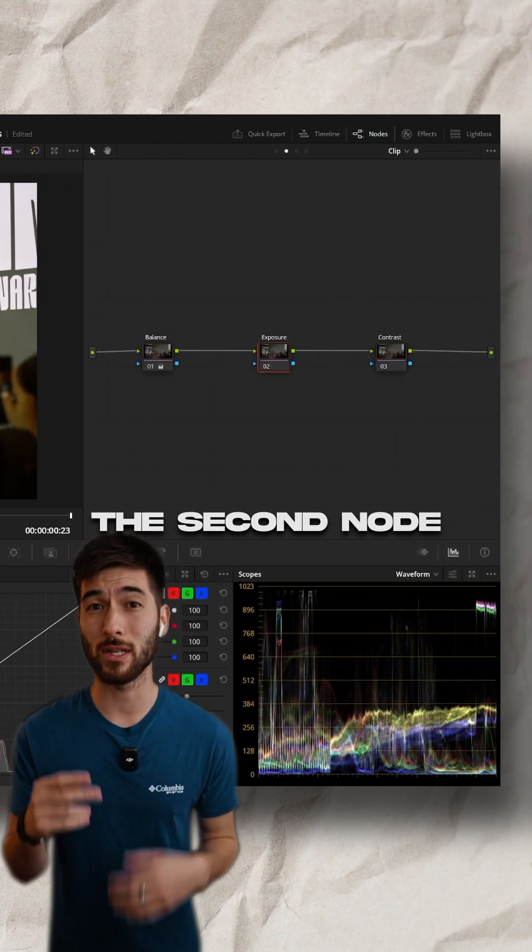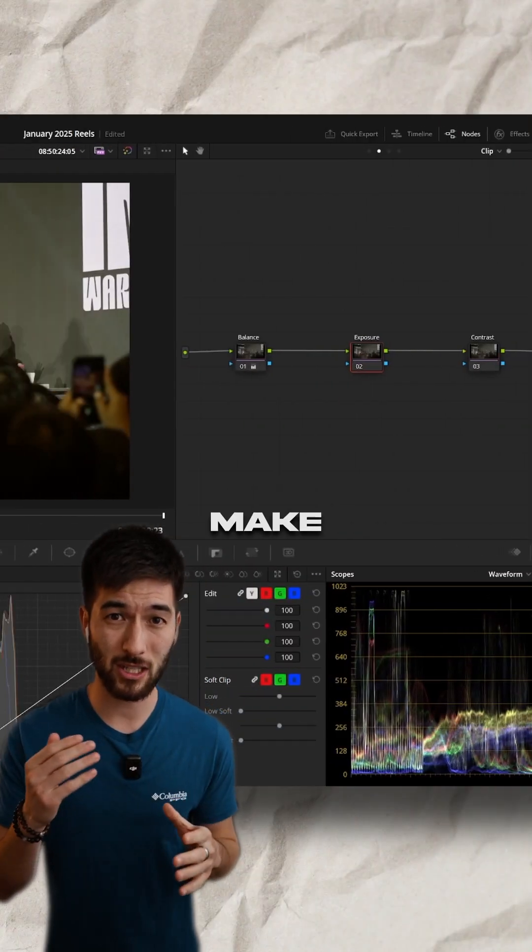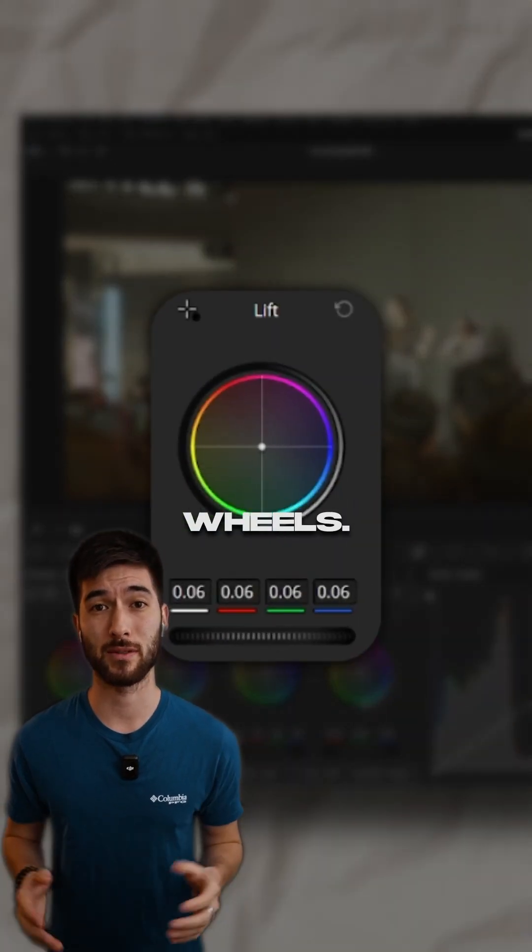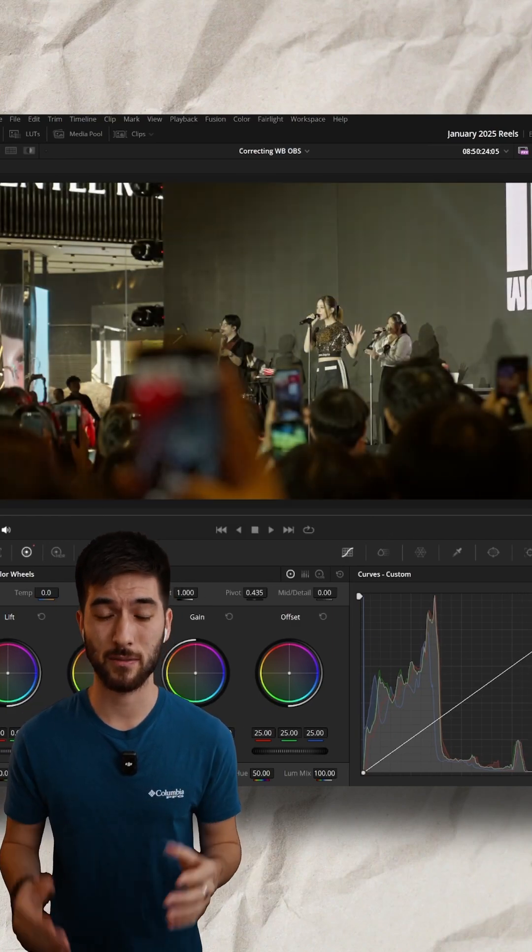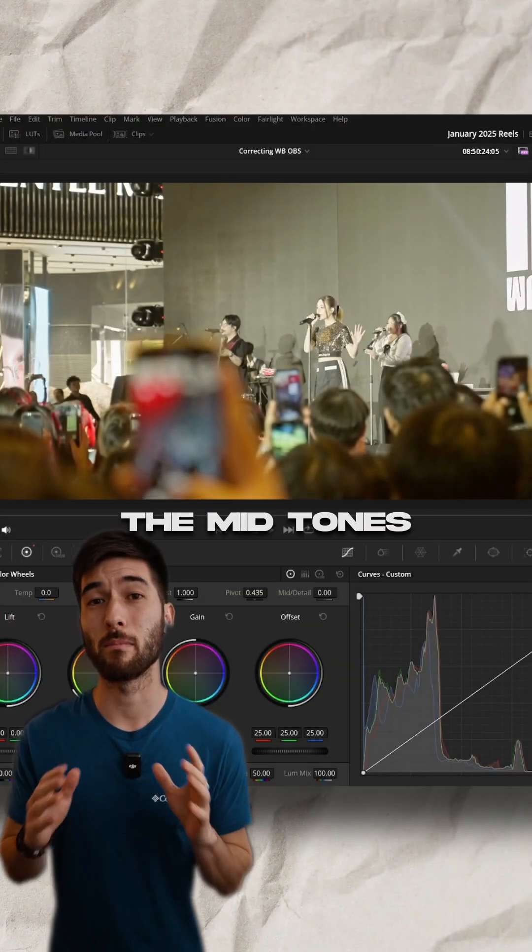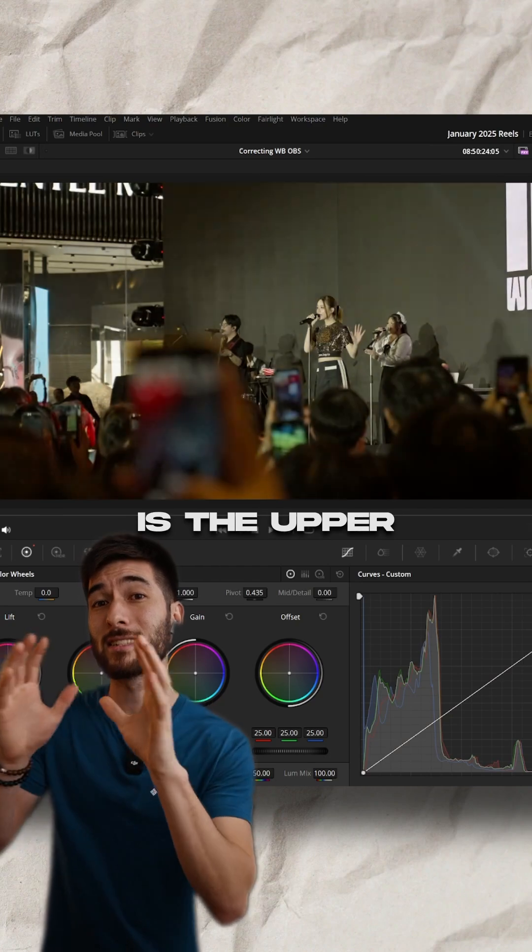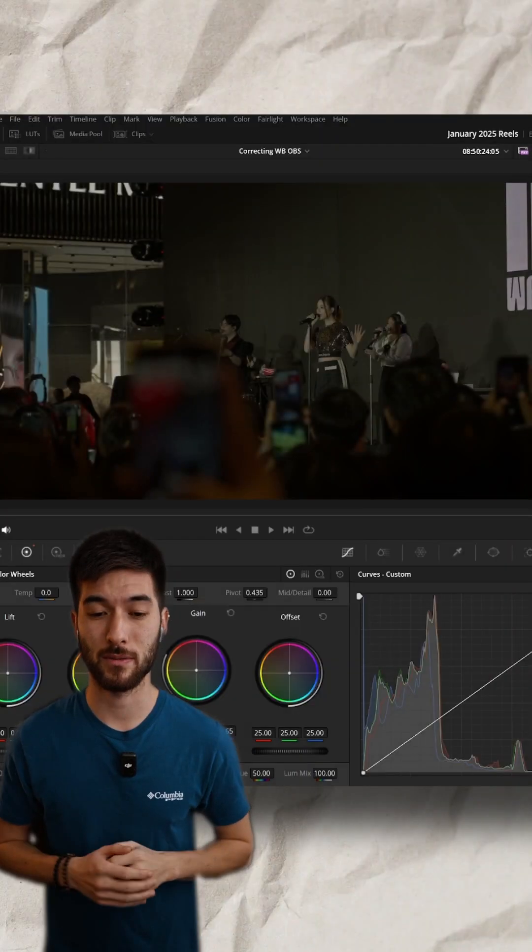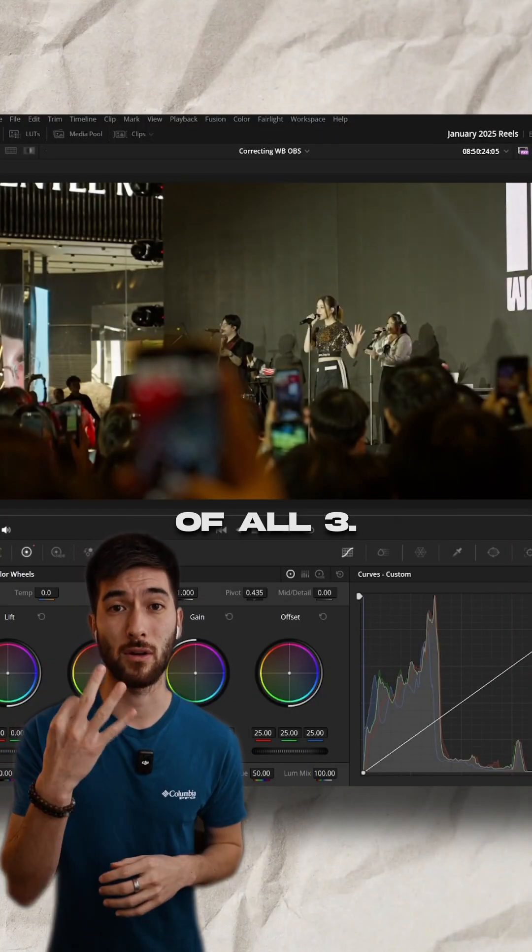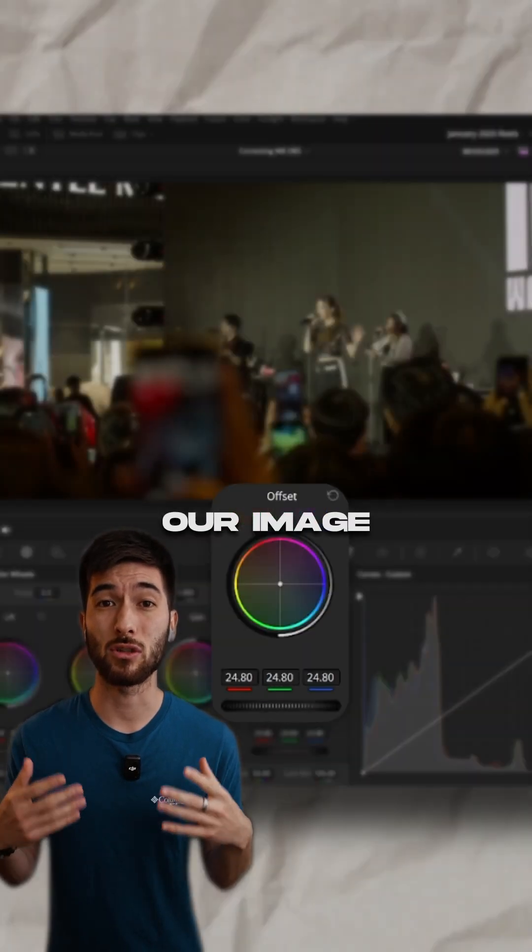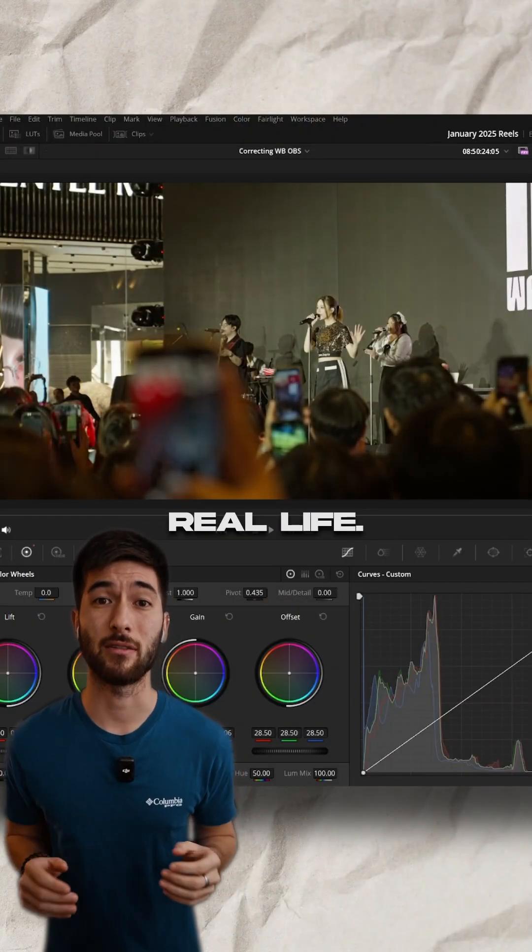The second node is going to be exposure. Here, we will make adjustments with the primary color wheels. The lift is the lower shadow portion of the image. The gamma represents the middle portion, or the mid-tones, of the image. And the gain is the upper highlight portion of the image. And the offset is a combination of all three. Our goal here is to make our image look like how it looked in real life.